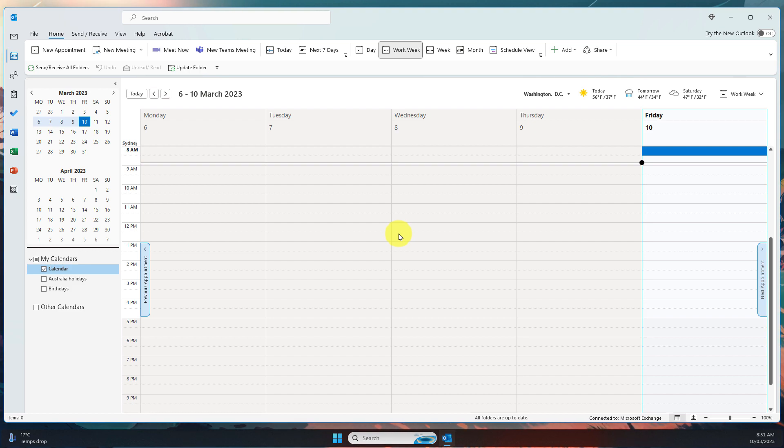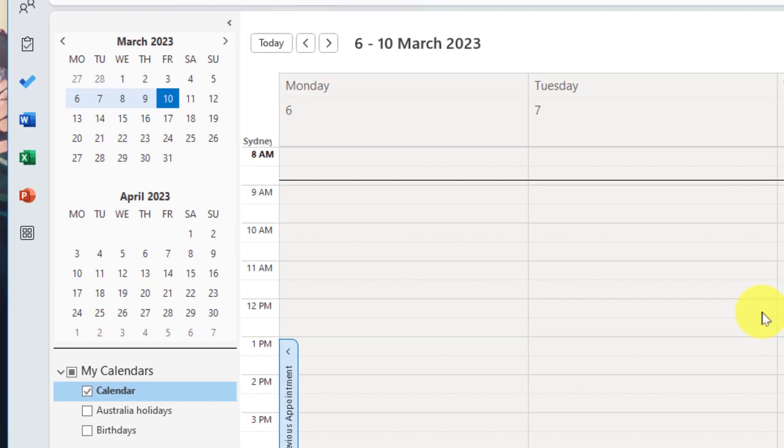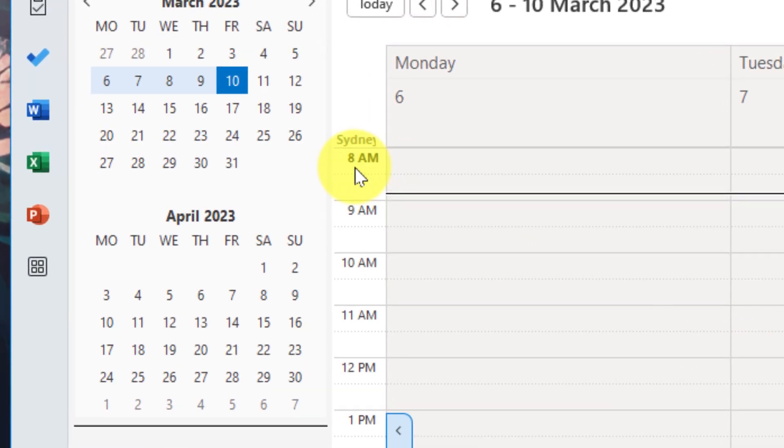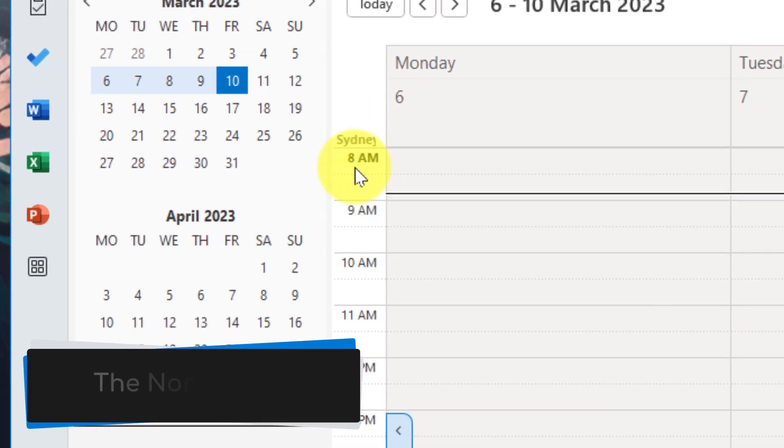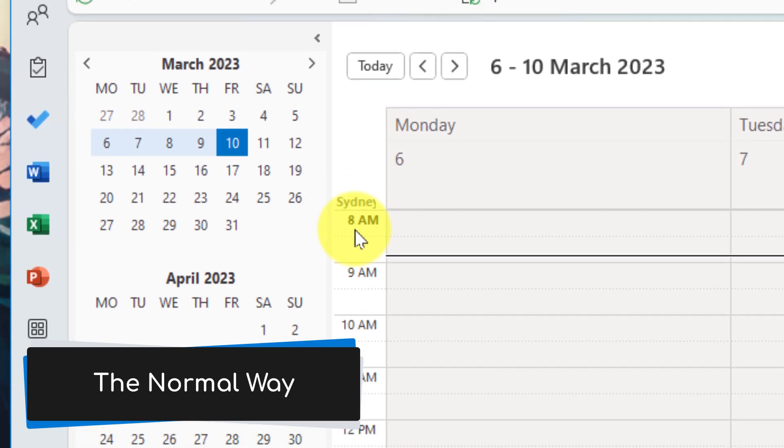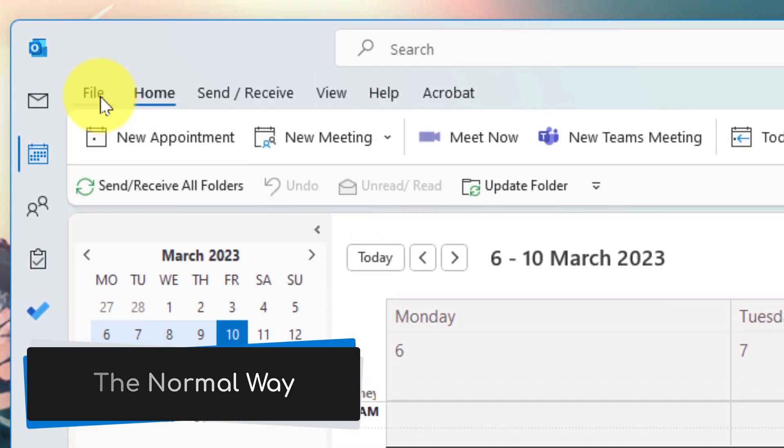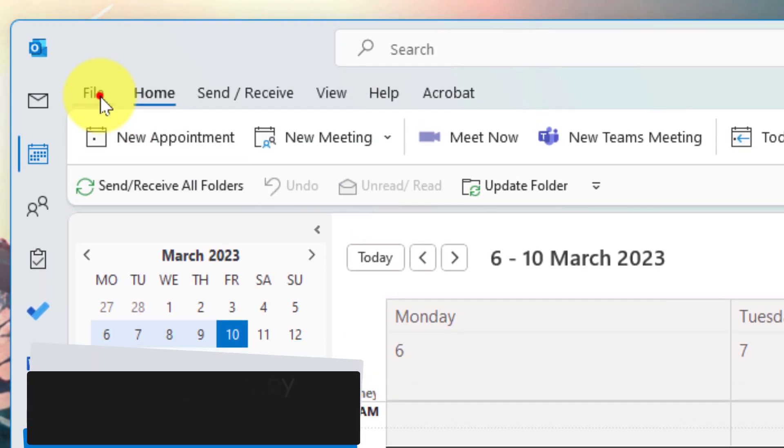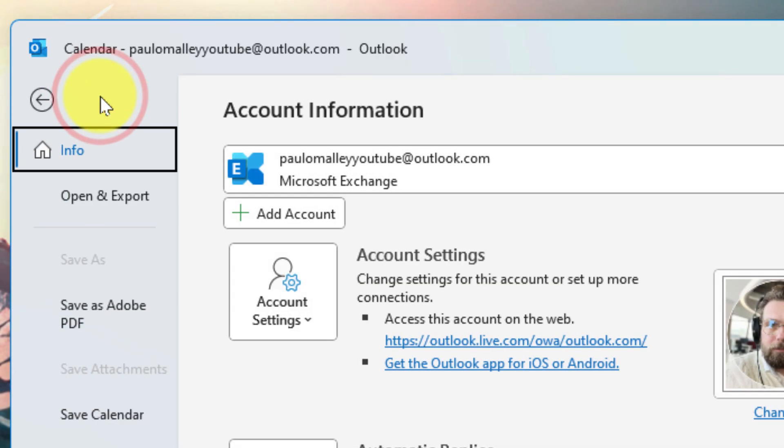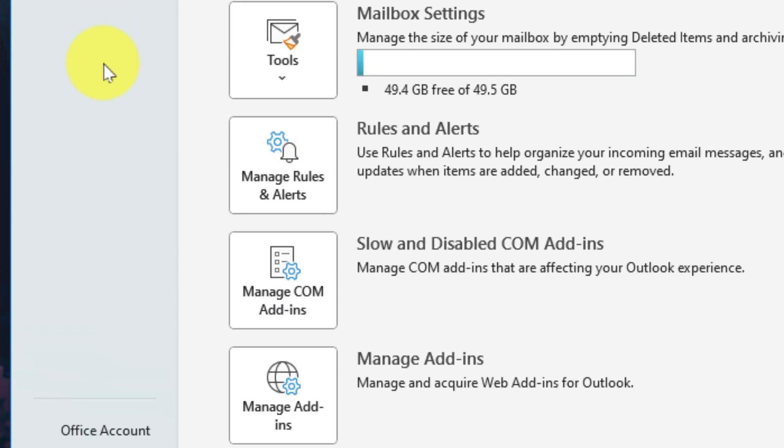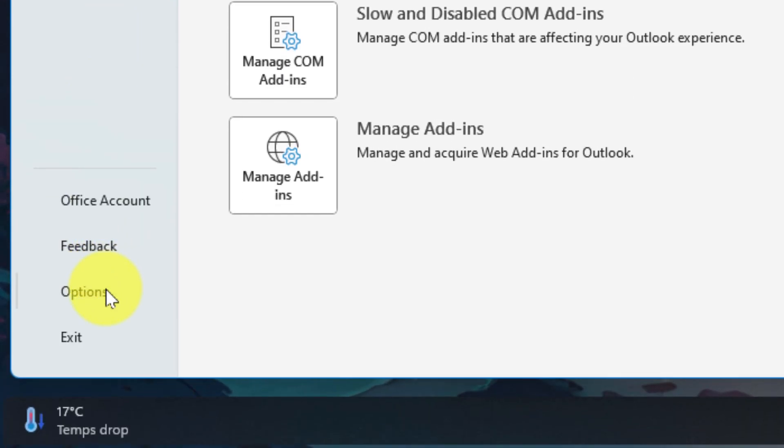Here you can see in my calendar I currently only have my Sydney time zone, but I'm going to show you two ways to add additional time zones. The first is the normal way where we would select the file menu and then hover our mouse all the way down to the bottom and select options.